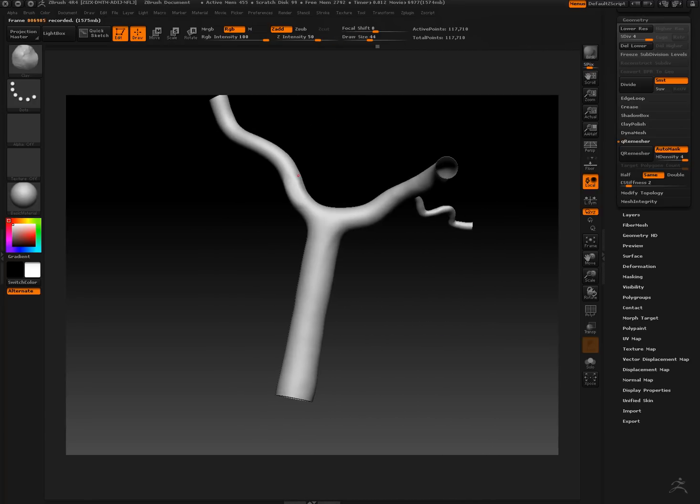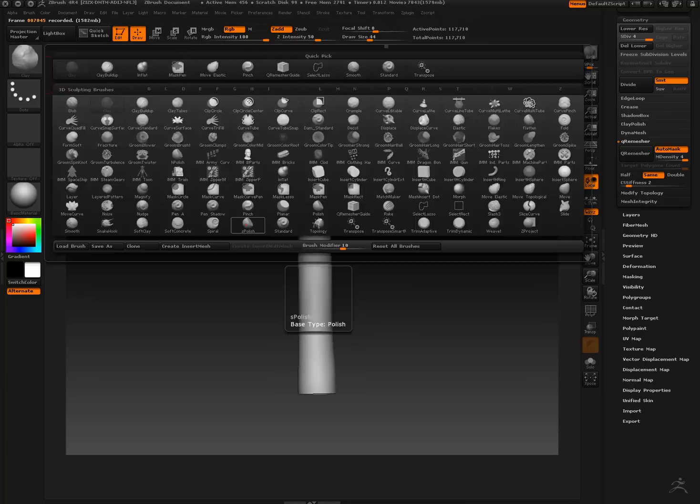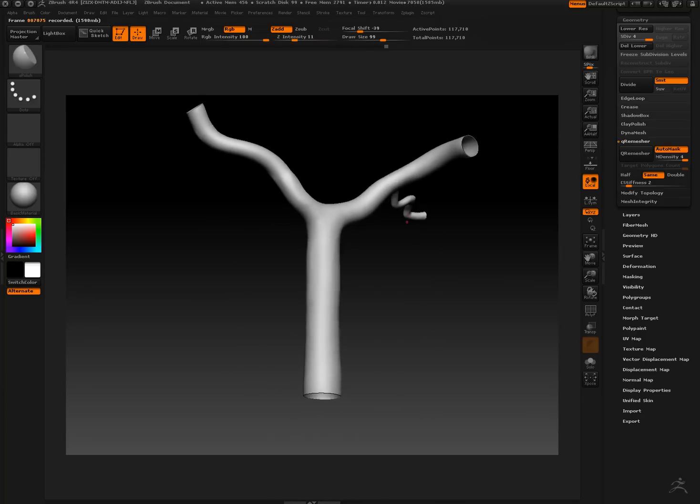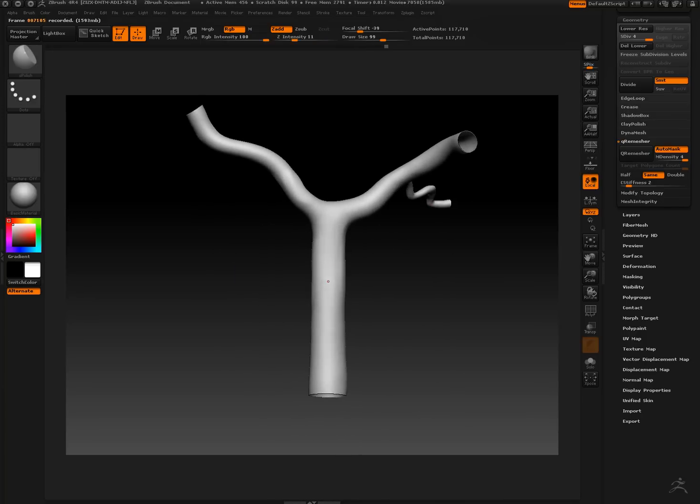I've given the model more subdivisions as well. Now I'm using the soft polish tool.